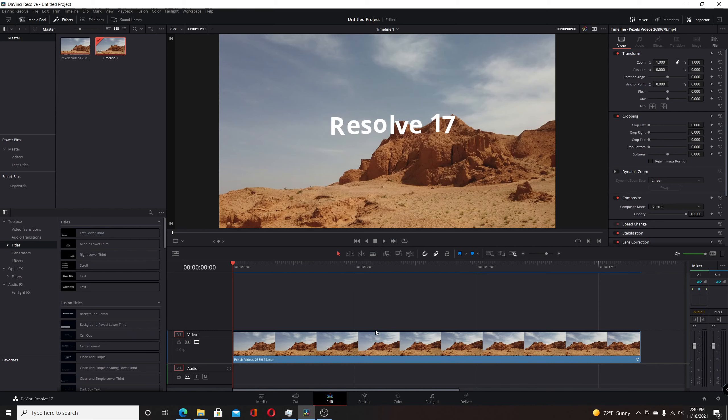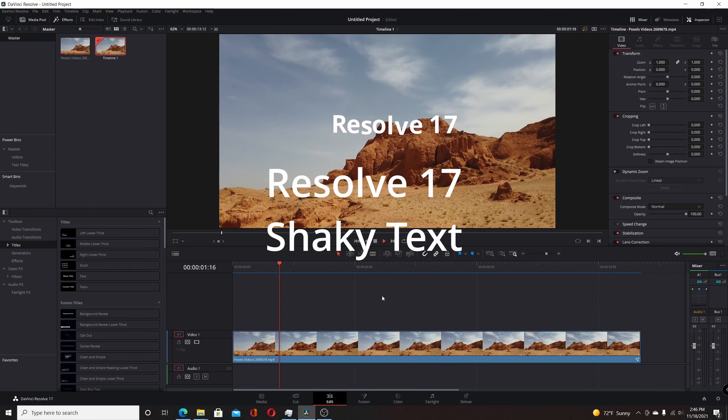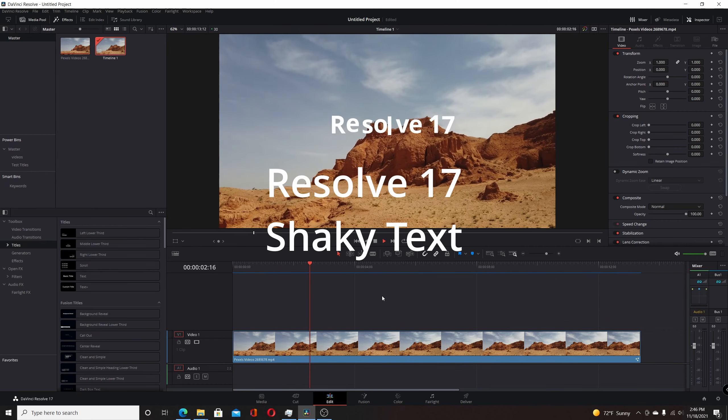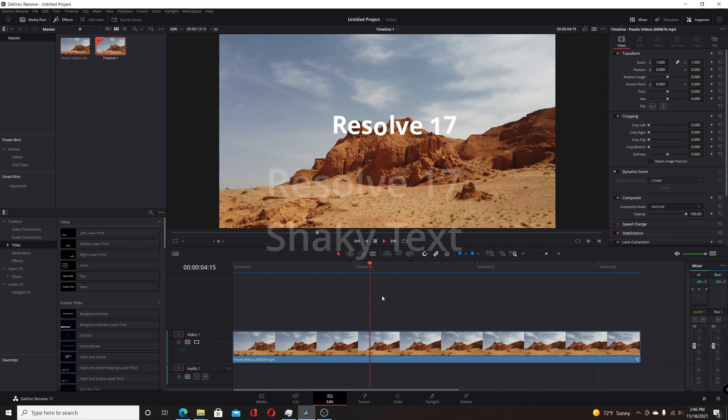In this video I'm going to show you how to create shaky text using individual characters to have them shake like this, using Fusion built into Resolve 17.4.